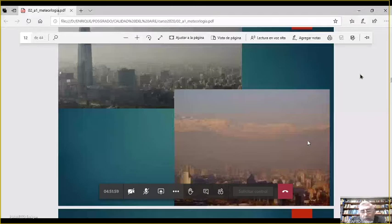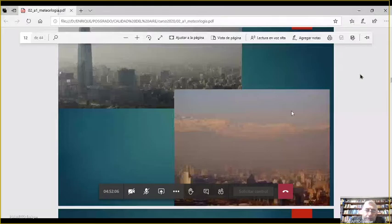Si ustedes salen del aeropuerto de Santiago o del aeropuerto de Mendoza a la mañana temprano, se ve claramente esta capa de inversión: por encima está perfectamente despejado, y cuando estás abajo parece que está medio nublado.